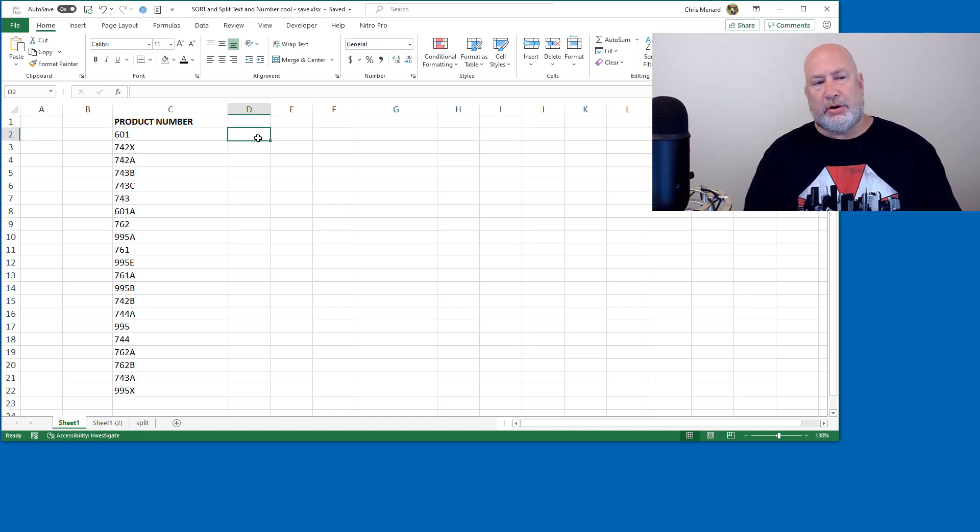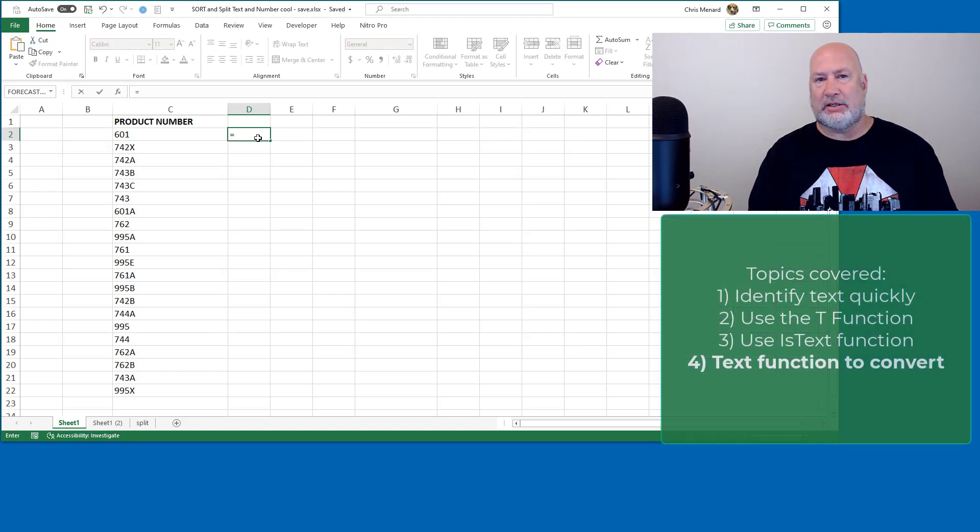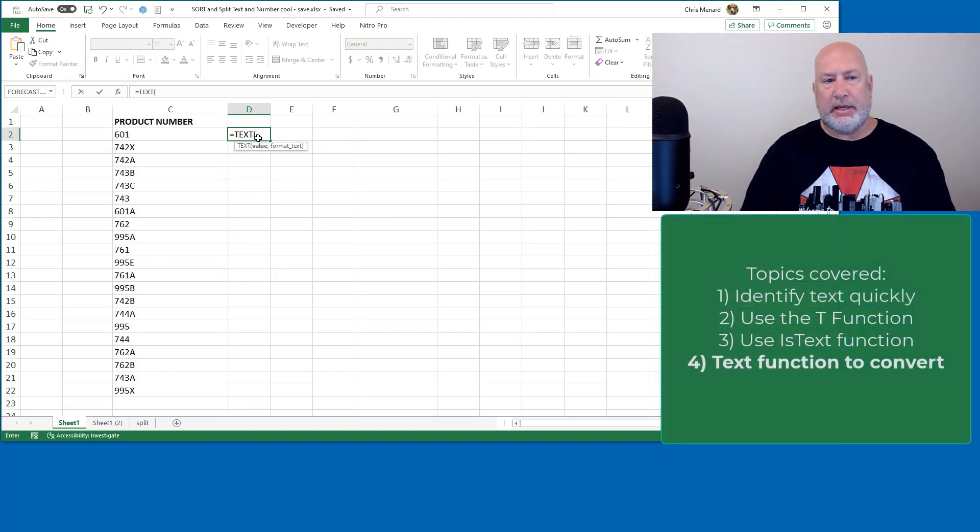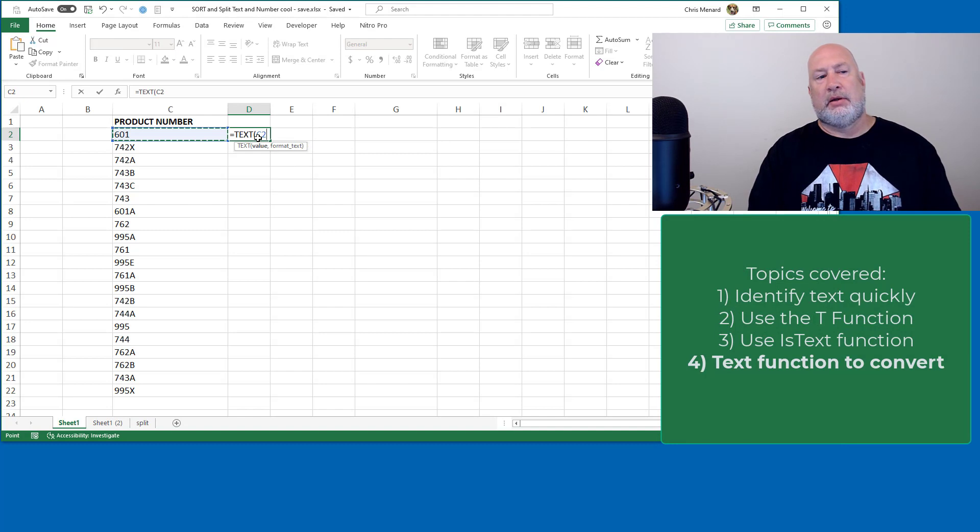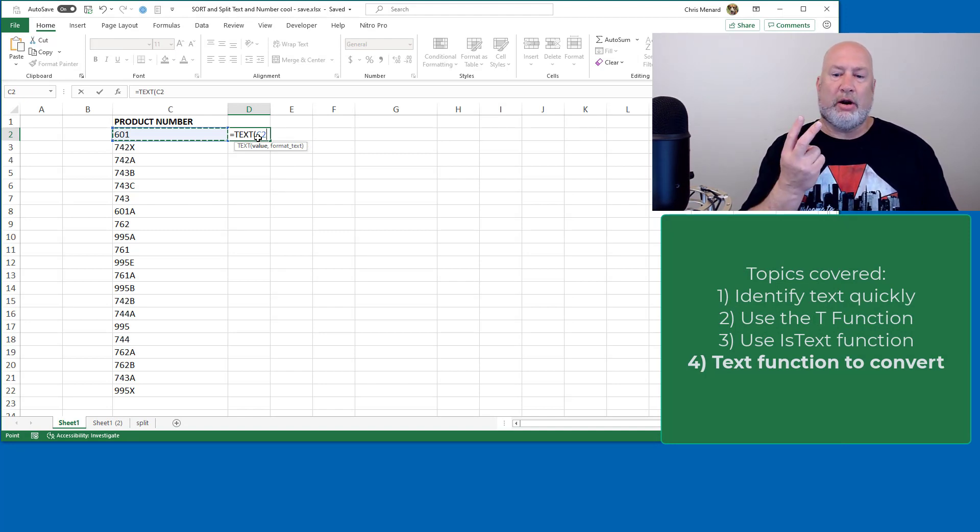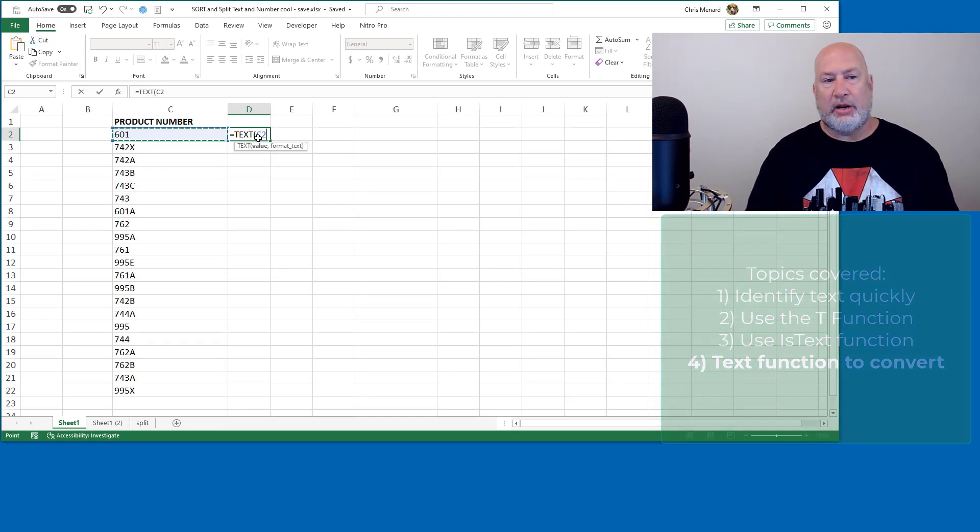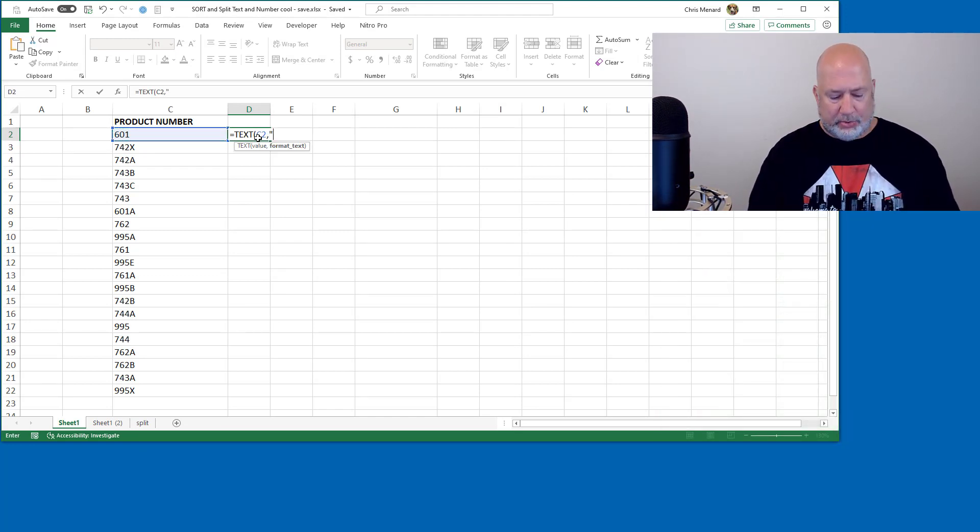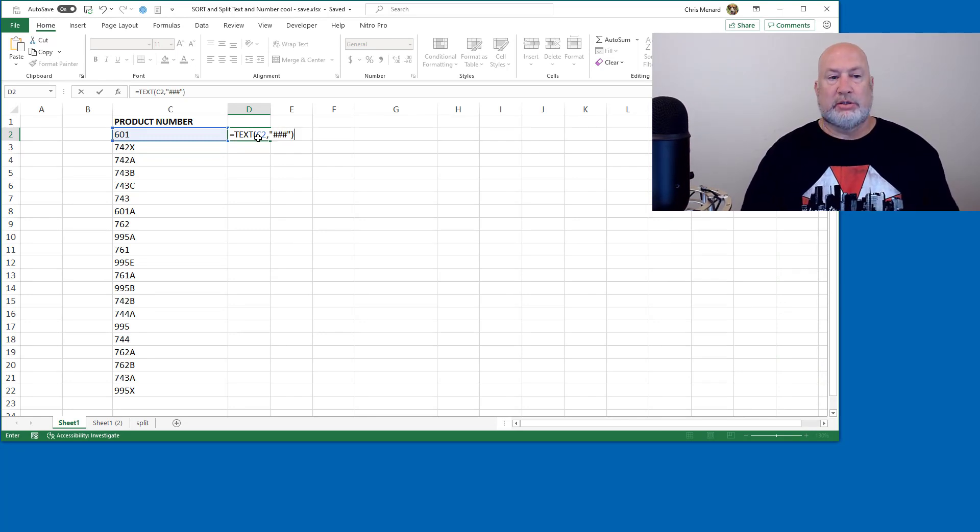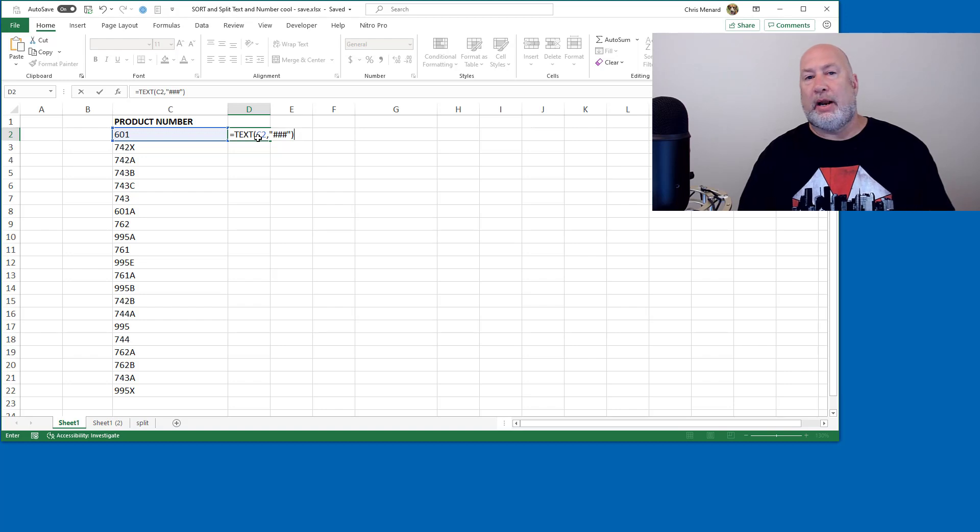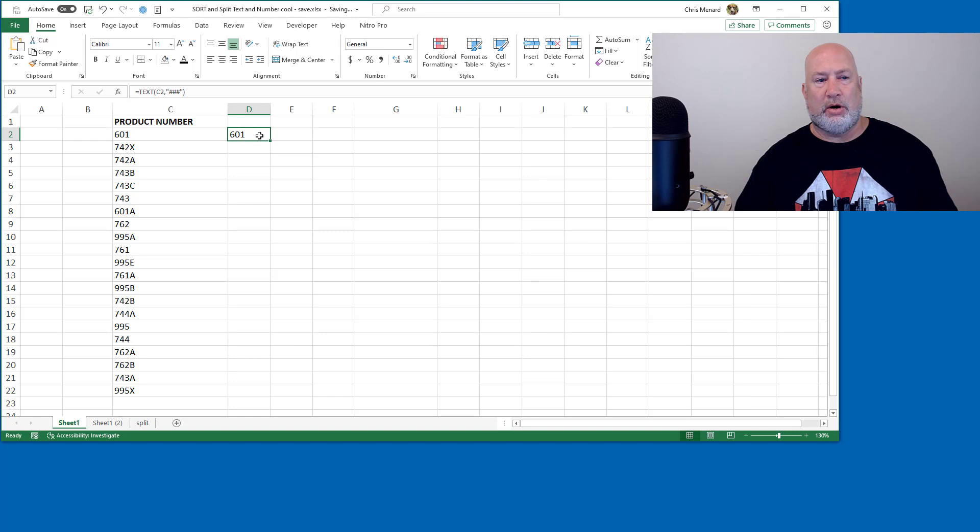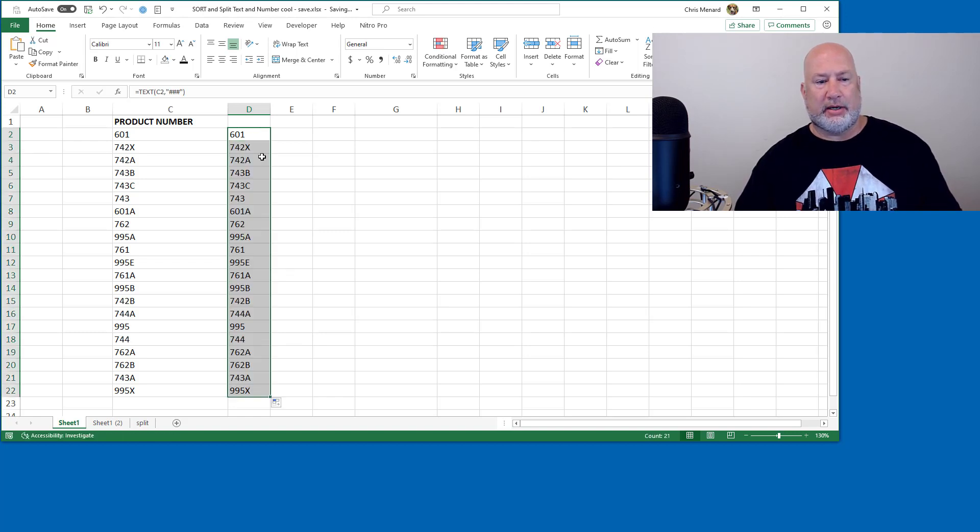So to make all of these text, I am going to do the TEXT function equals TEXT. That is going to be C2, the very first one, two arguments in the TEXT function. How do you want to format them? I'm going to do three pound symbols, which are just placeholders. So no matter what, I'm going to get text. I'm using the TEXT function, 601, crosshairs, double click. They're all text.